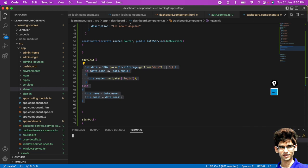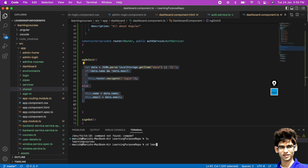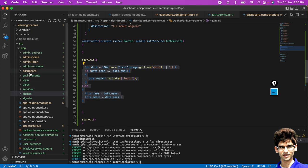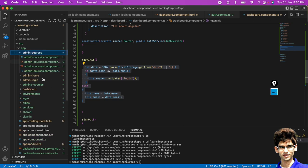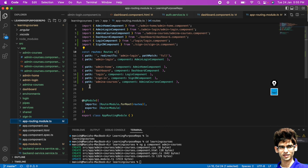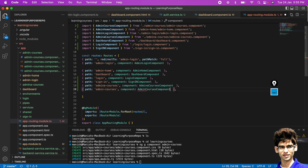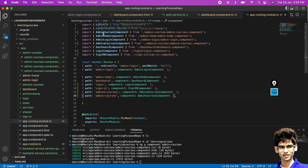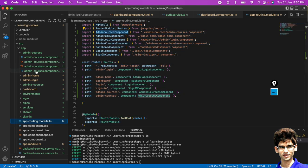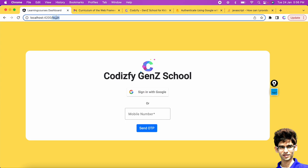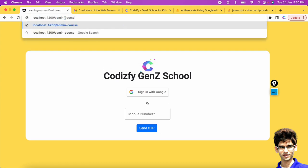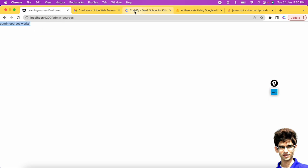First of all we will create one component. The command is 'ng generate component' and that will be our admin courses component. We have created it and let's add that into the routing module so that our app knows what this admin courses component indicates. The import statements will be added automatically.